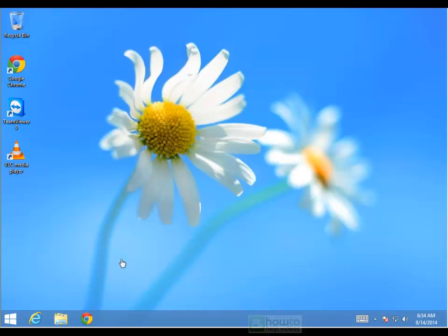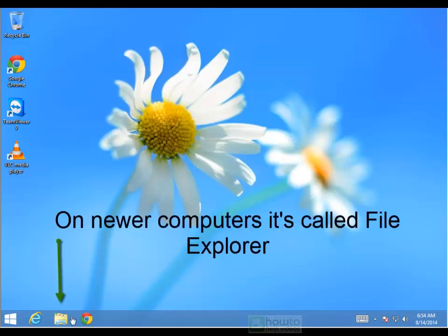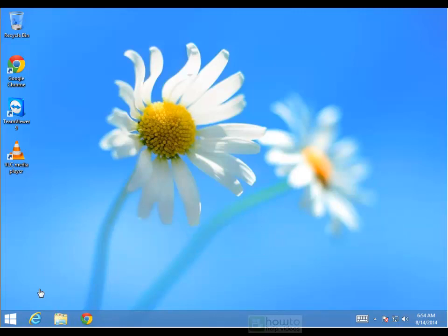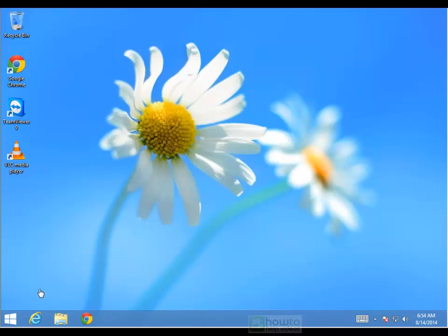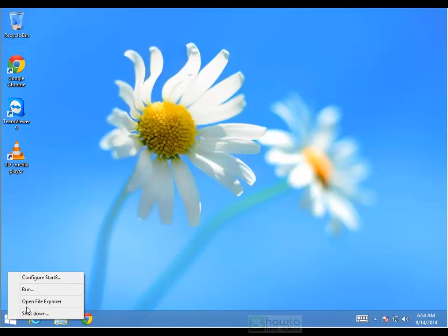But all we need to do is go down to Windows Explorer and you'll typically find it here in Windows 8. It's the big folder and you can just press on that there. If you're using something like Windows 7 or XP, you can right click on the Start button and then open up Explorer or File Explorer.